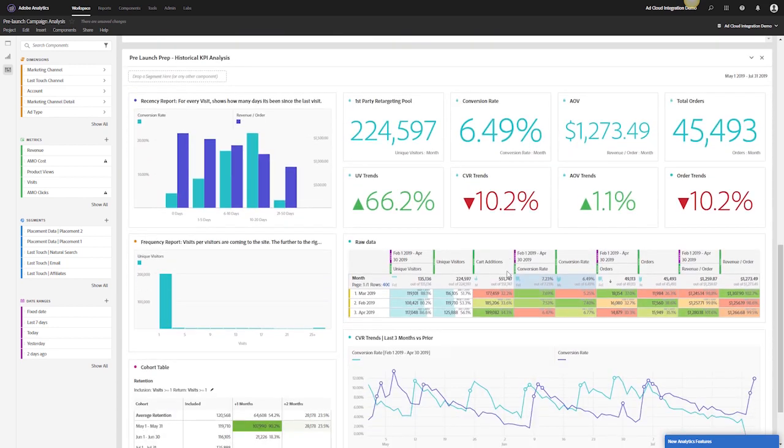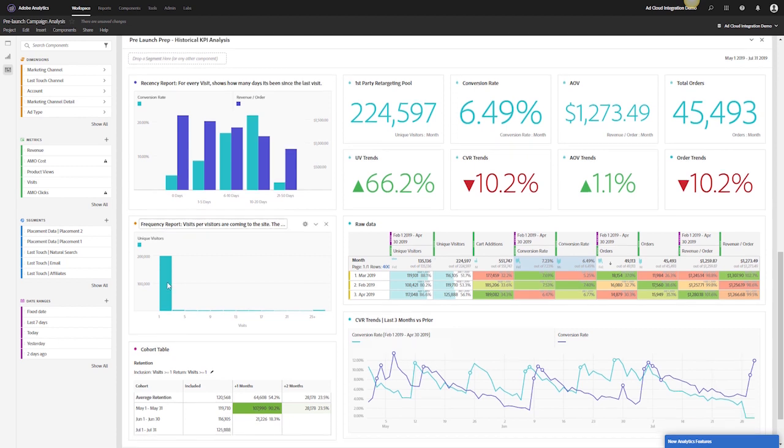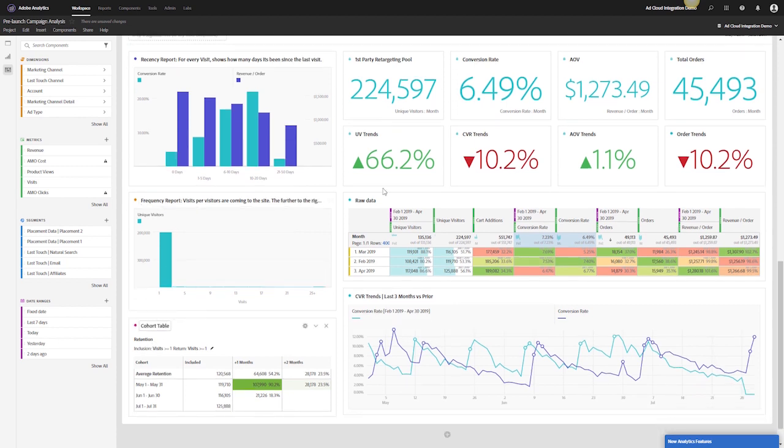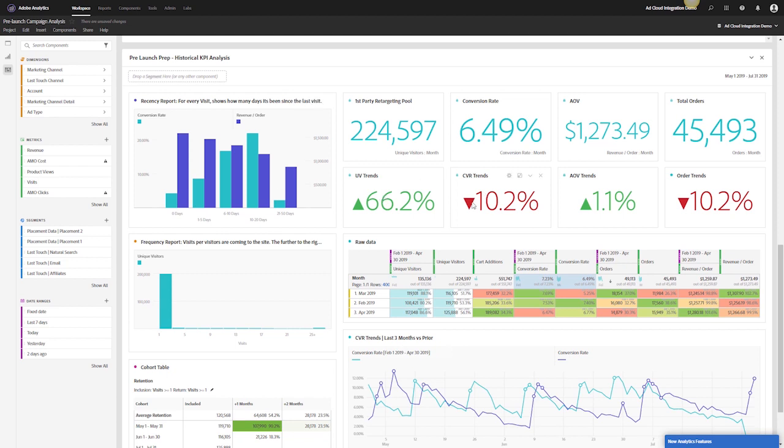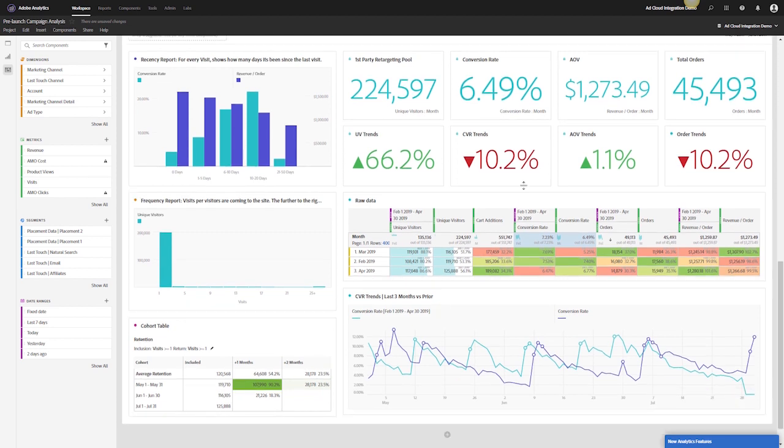By the end of this process I'll have my recency reports, my frequency report, my cohort table, my first party retargeting pools, my secondary KPIs along with my primary KPIs and how those have been performing for the prior time range. Typically with this you might want to do a year over year as well, so what were we doing at the same period last year over the flight.